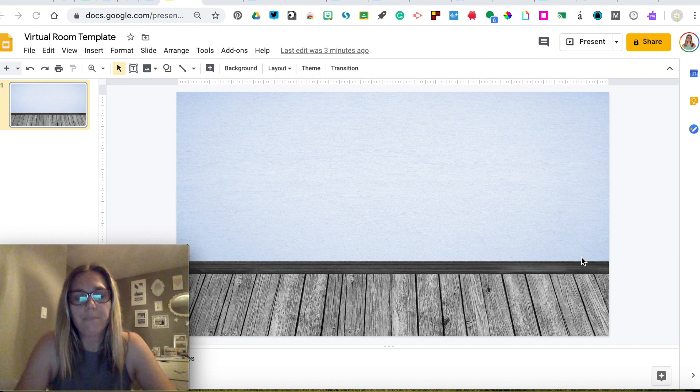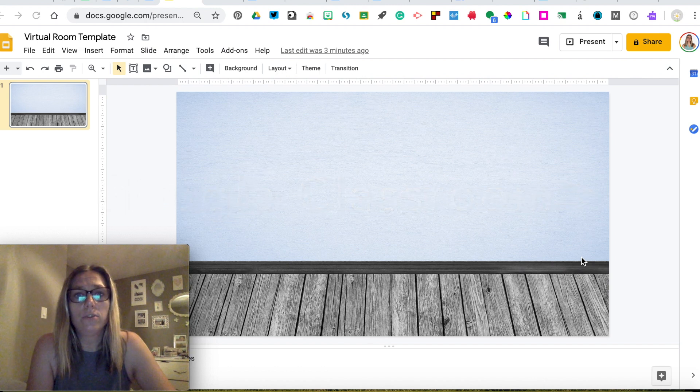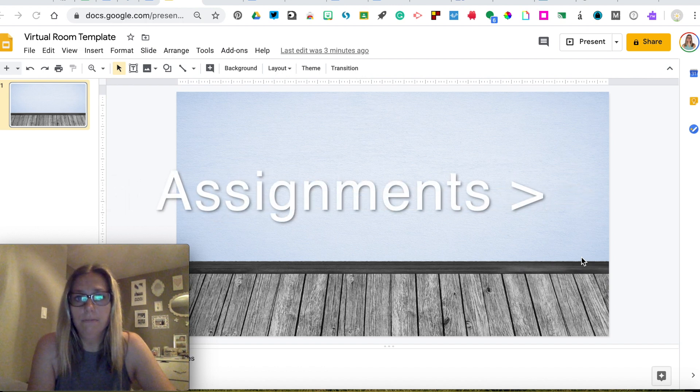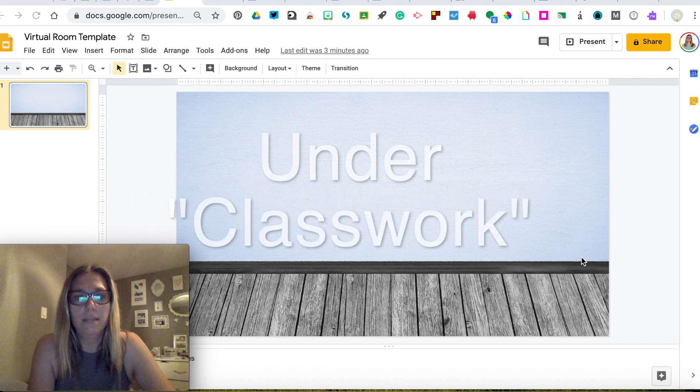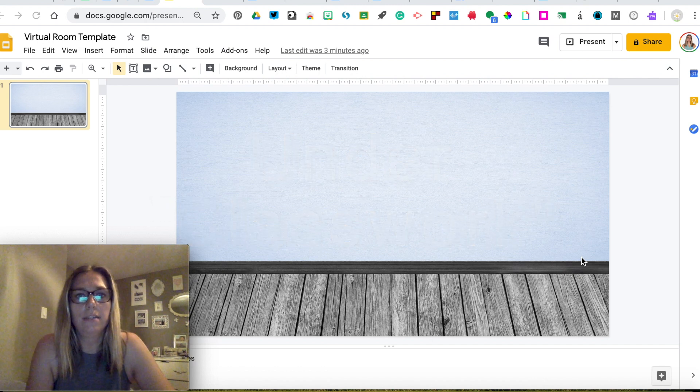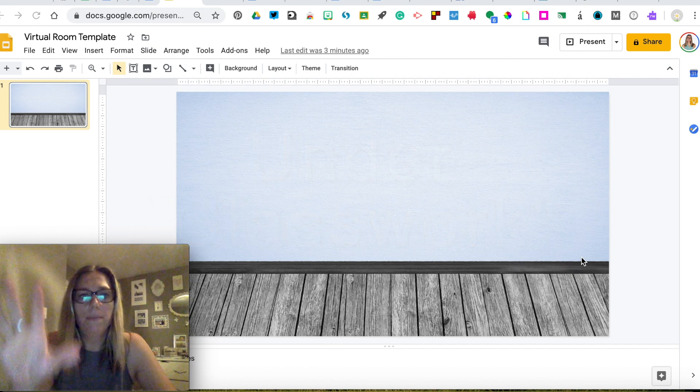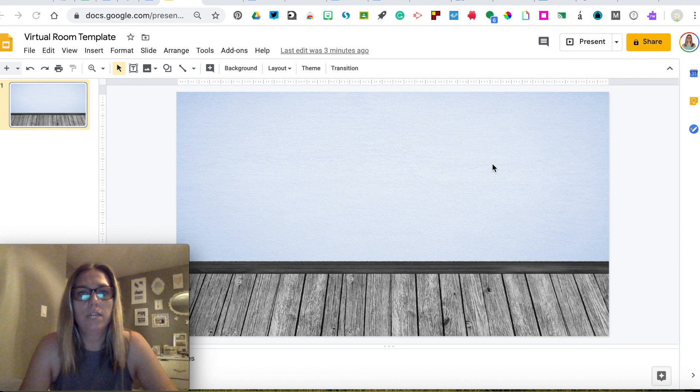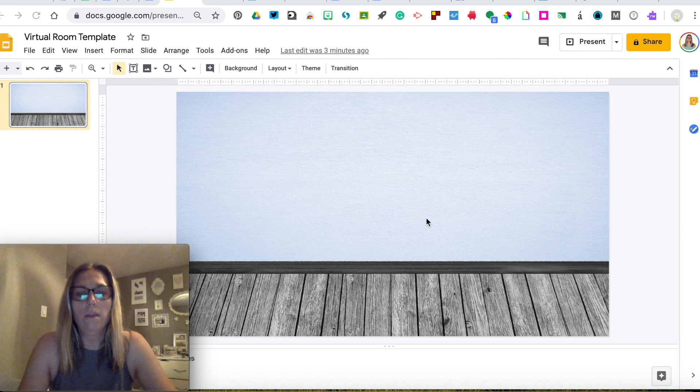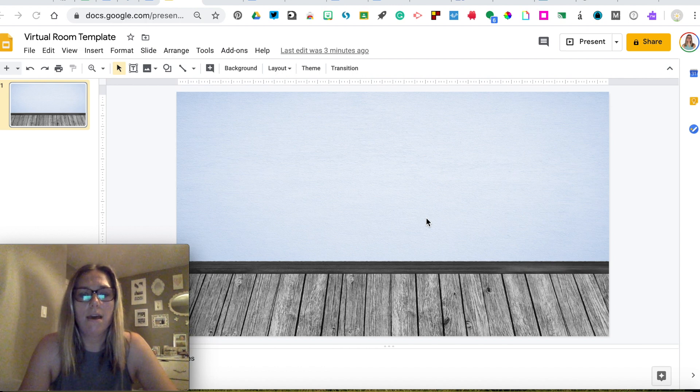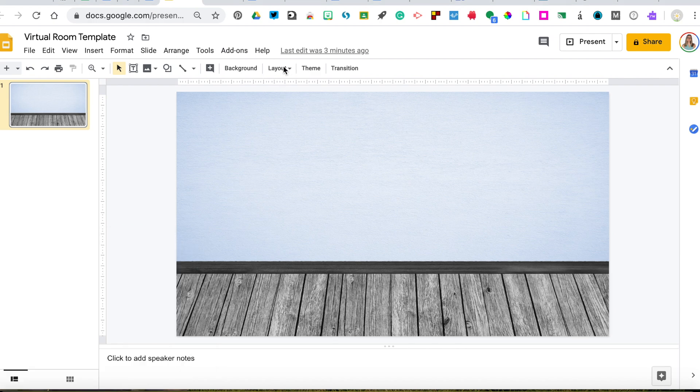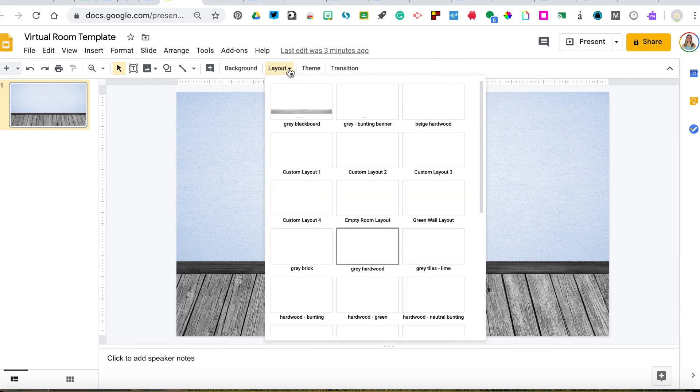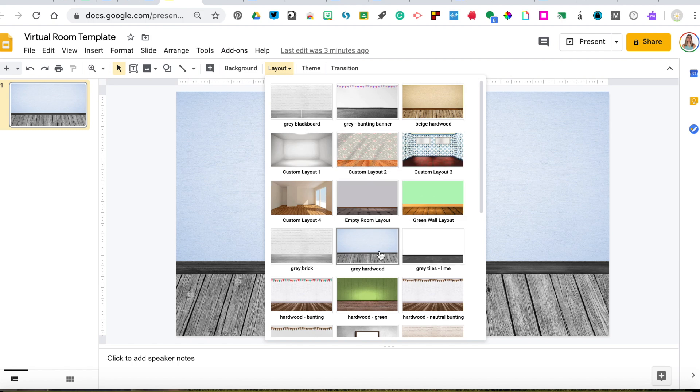The first thing you're going to have to do is go to Google Classroom, look under the assignments in classwork, and then you will find the template which will open up and look something like this. You've got a couple options for the background.